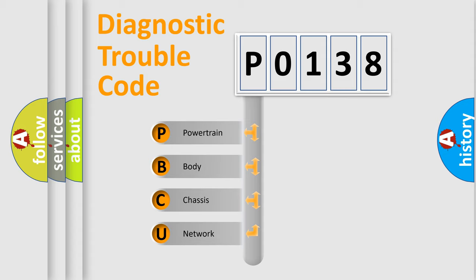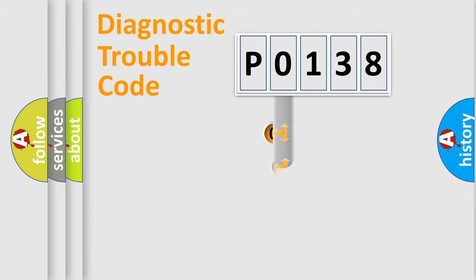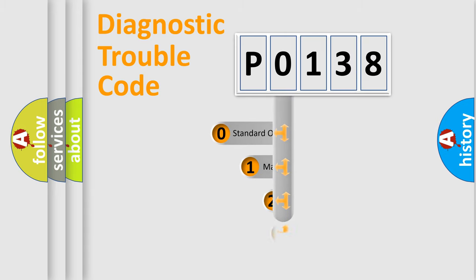We divide the electric system of automobile into four basic units: Powertrain, Body, Chassis, and Network. This distribution is defined in the first character code.